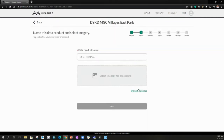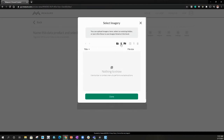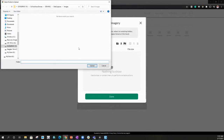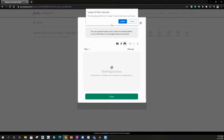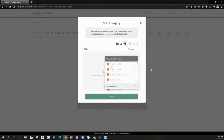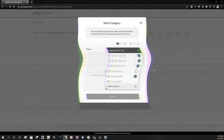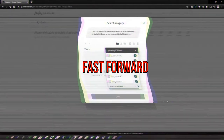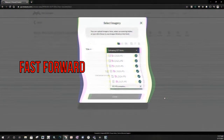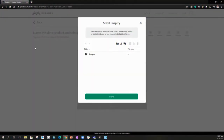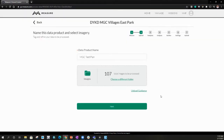We're going to give it a product name and select the images for processing. You can grab a folder or grab individual files — that's kind of nice. In this case we're going to upload an entire folder and upload it. It gives us a little confirmation message and we hit upload. It's going to check and upload all of these images. The beauty of fast forward. Now that it's done, we just hit done. So 107 total images to be processed — we hit next.